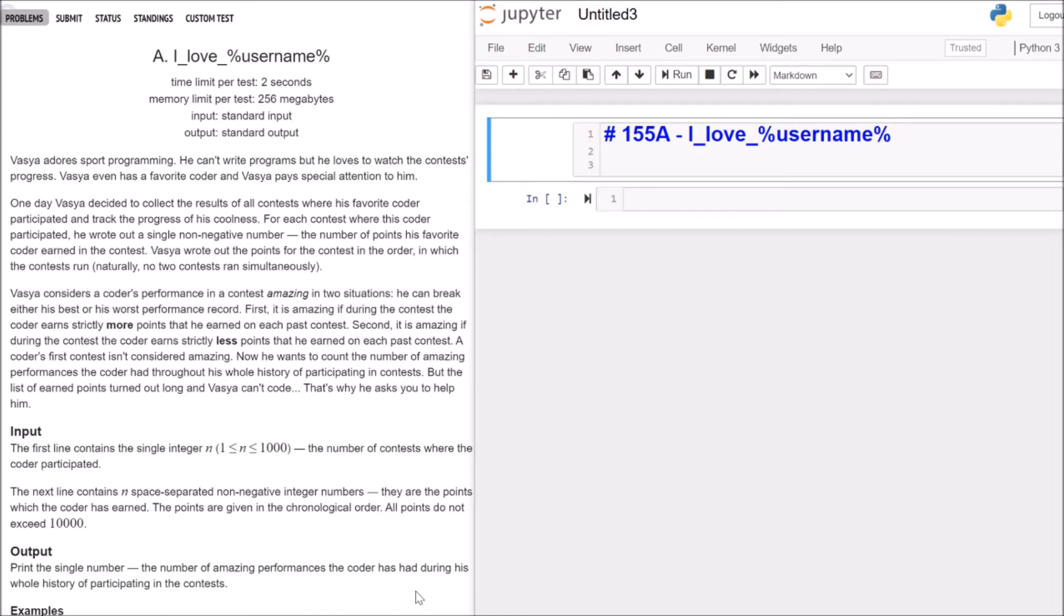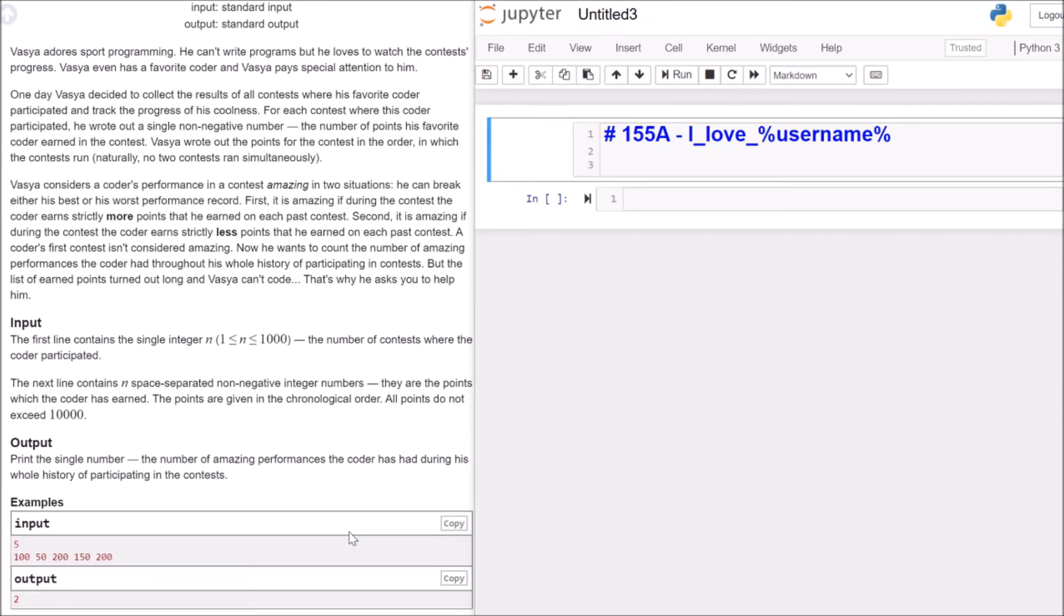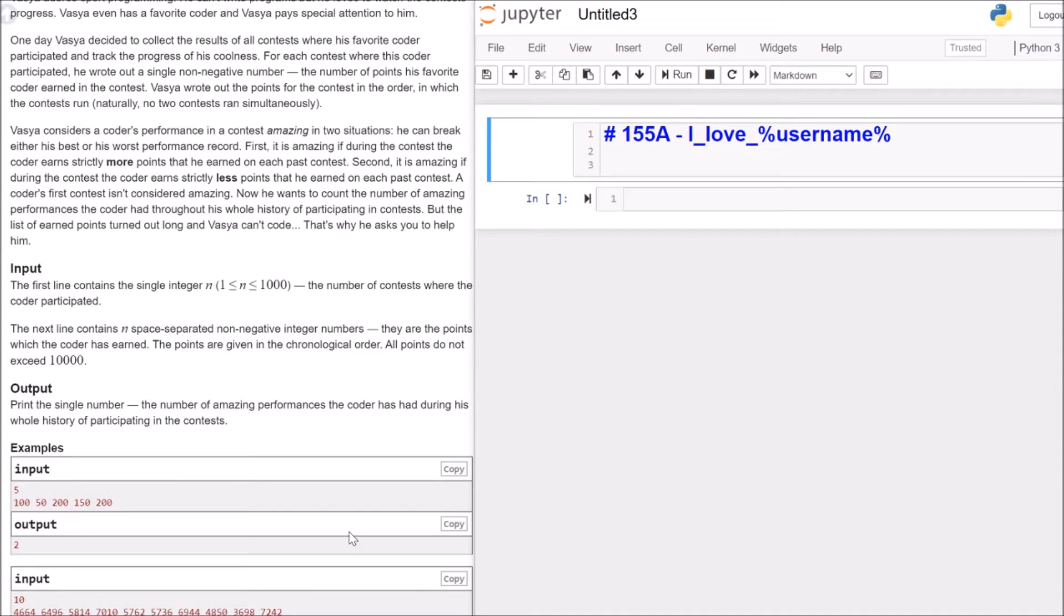The input: The first line contains the single integer n, with n between 1 and 1000, the number of contests where the coder participated. The next line contains n space-separated non-negative integer numbers. They are the points which the coder has earned. Points are given in chronological order. All points do not exceed 10,000. Print the single number, the number of amazing performances the coder has had during his whole history of participating in the contests.